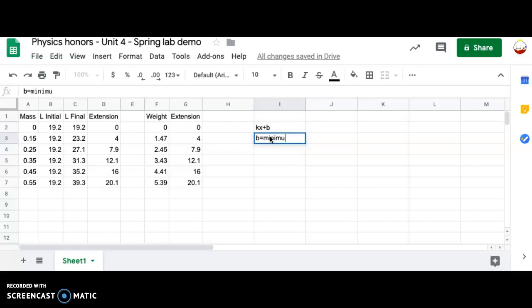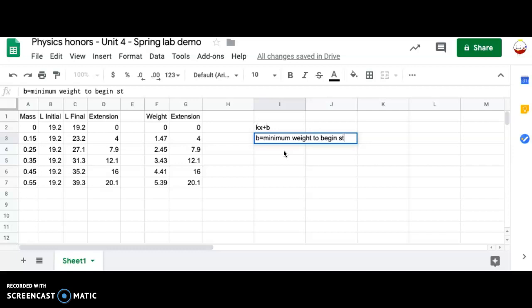So if it's KX plus B, the B represents the minimum force required to start the thing extending. This is the minimum weight that you would have to hang in order to stretch the spring even a tiny bit, just to make it go slack, not have the coils tightly pressed together.